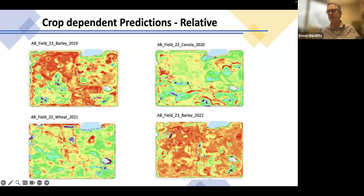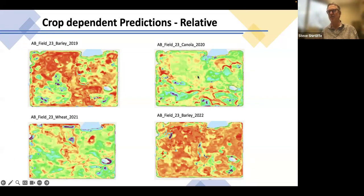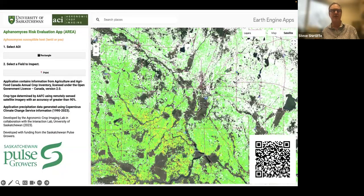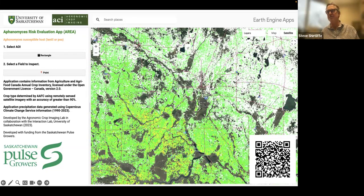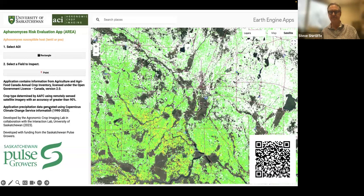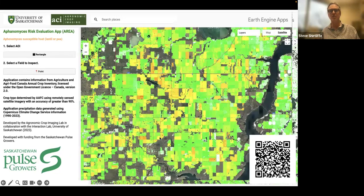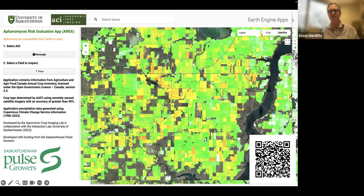Putting all this together — satellite imagery, field borders, crop inventory, and landscape data — into a big machine learning model run in Google Earth Engine and high-performance computing, we can, with input from Tristan, develop a profit map and eventually a marginality map showing where the truly marginal areas are. We're doing this for six crops: canola, barley, lentil, wheat, oat, and pea.